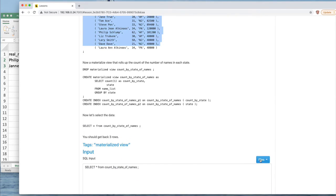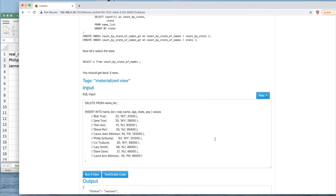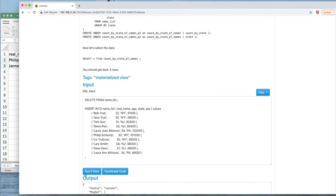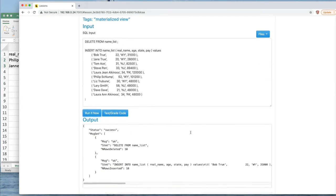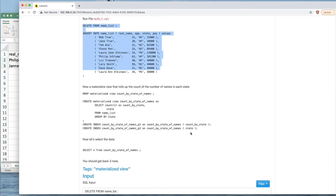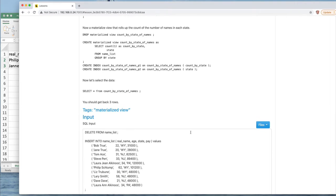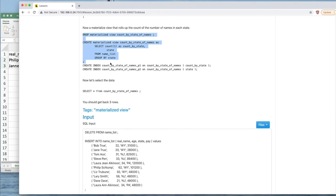So the first thing is to run this delete and insert to set up the data. And hopefully we have, yes, it had data in it, but that's okay. We now have 10 rows of data in it. And let's now create our materialized view.